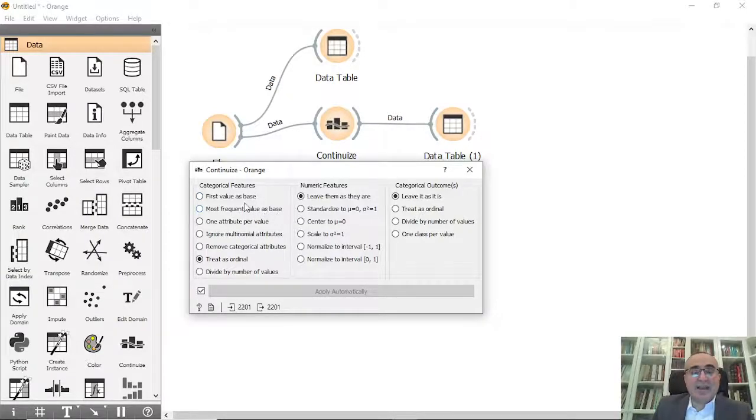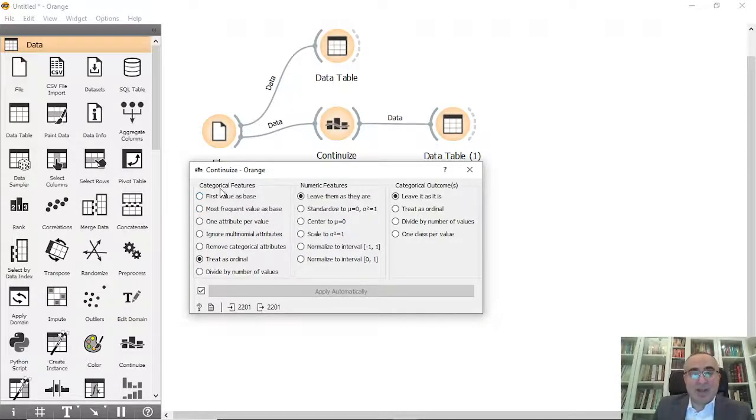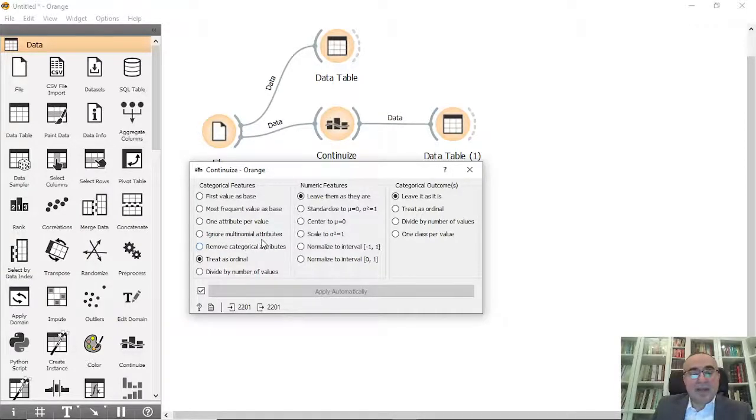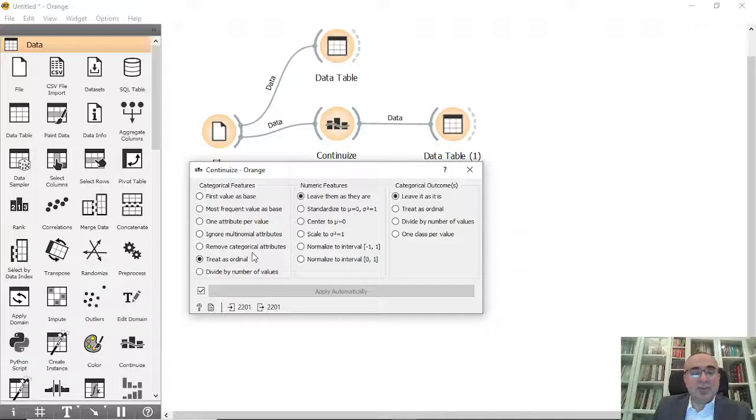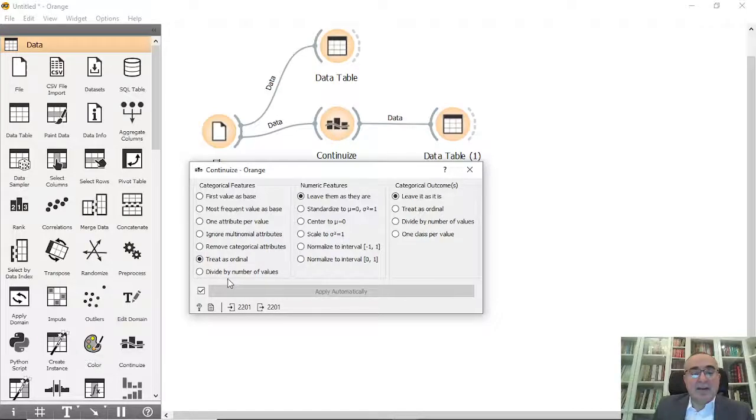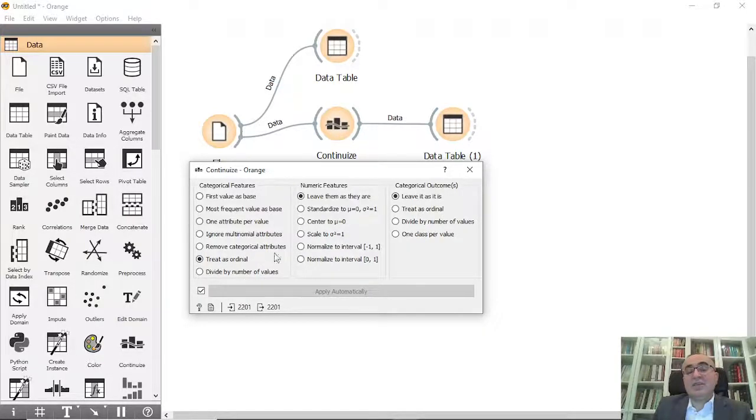These are for particular features: ignore multinomial attributes, remove categorical attributes, treat as ordinal which we just did, divide by number of values.